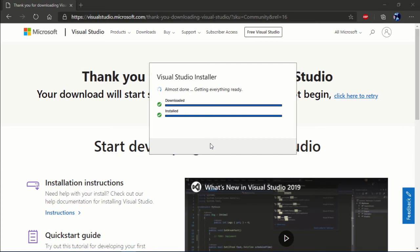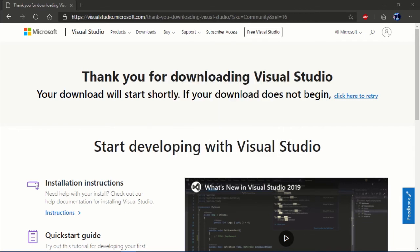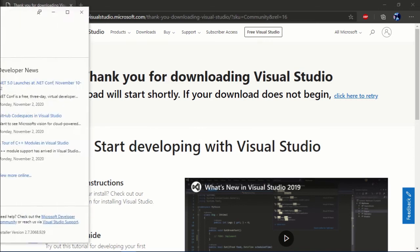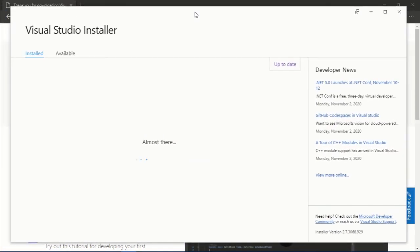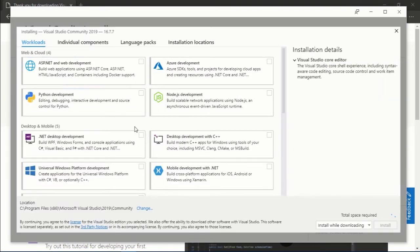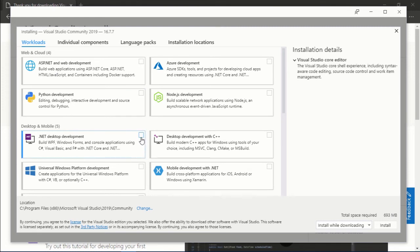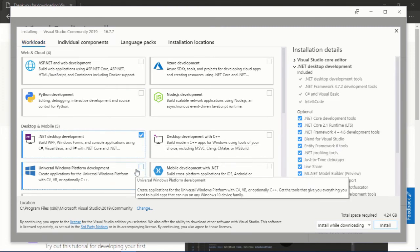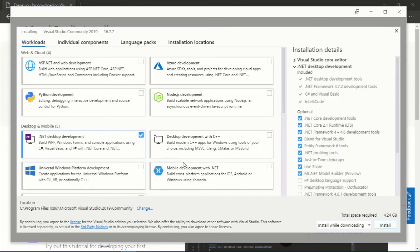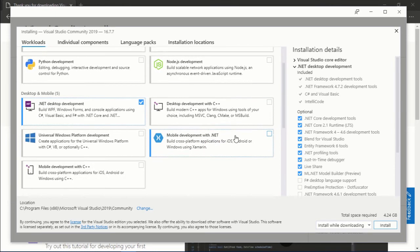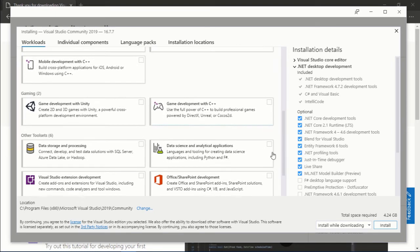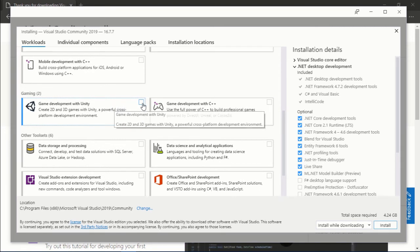Once that's finished, though, we're going to be presented with a few options for the Visual Studio development environment. Let's just hold on for that to show up. Okay, so what we want to choose is the .NET desktop development option. Now if you're going to be using this to create games with Unity, then I would suggest scrolling down and selecting game development with Unity as well.